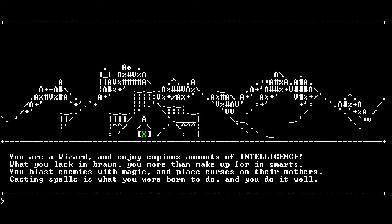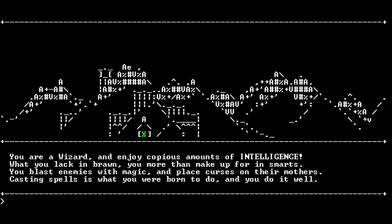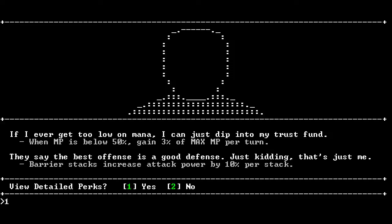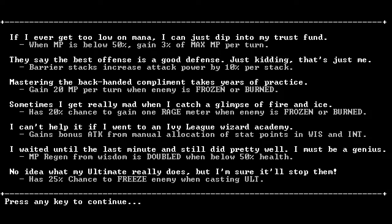You are a wizard, and enjoy copious amounts of intelligence! What you lack in brawn, you more than make up for in smarts. You blast enemies with magic, and place curses on their mothers. That's not very nice. Casting spells is what you were born to do, and you do it well. If I were to get too low on mana, I can just dip into my trust fund. So yeah, this game randomly generates you a backstory and perks and stuff.